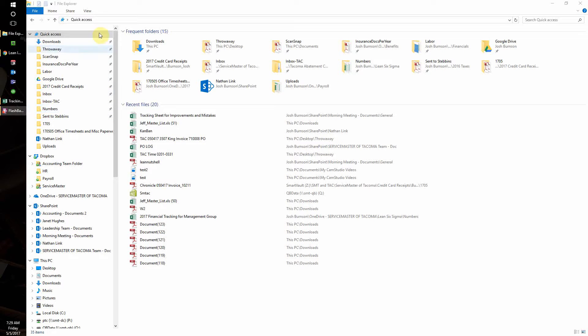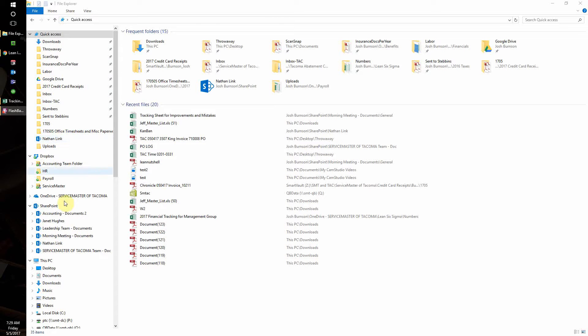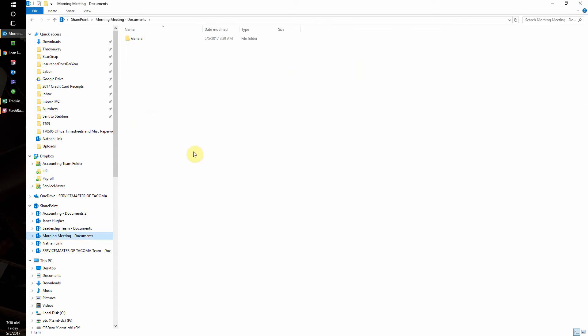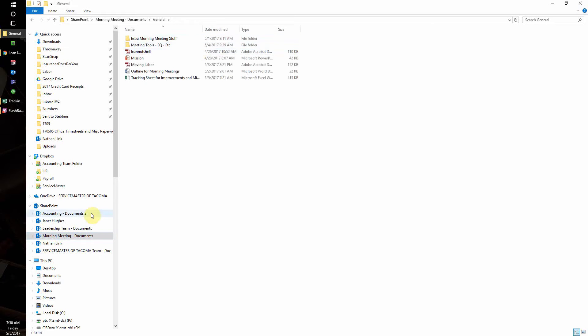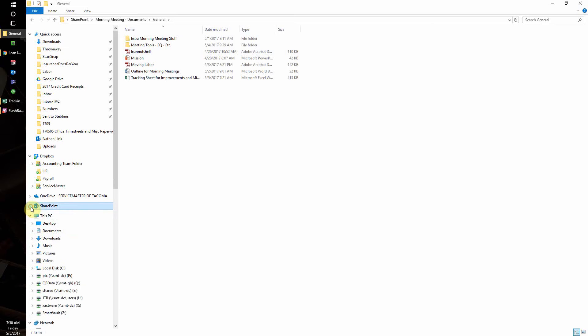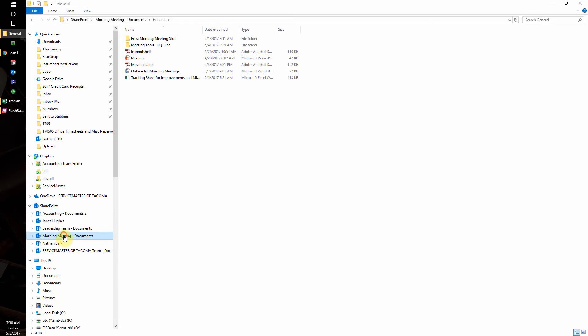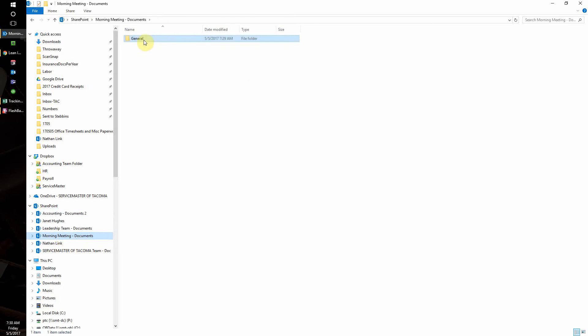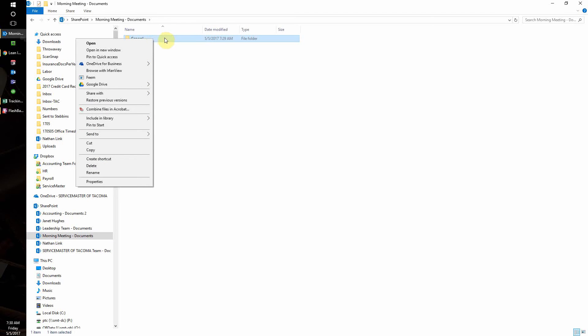For today's improvement, I'm going to show you what I'm going to do to make getting ready for our morning meeting much easier. As you can see, we share our morning meeting documents on a SharePoint site in this general folder. Instead of looking for the morning meeting documents and then clicking on general, I'd like to pin this general folder to my quick access tab.